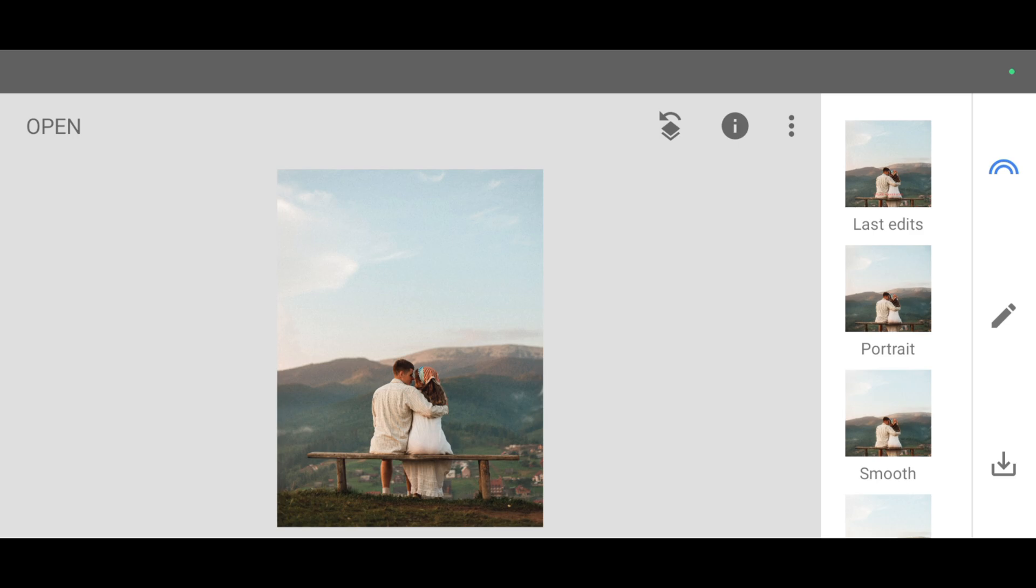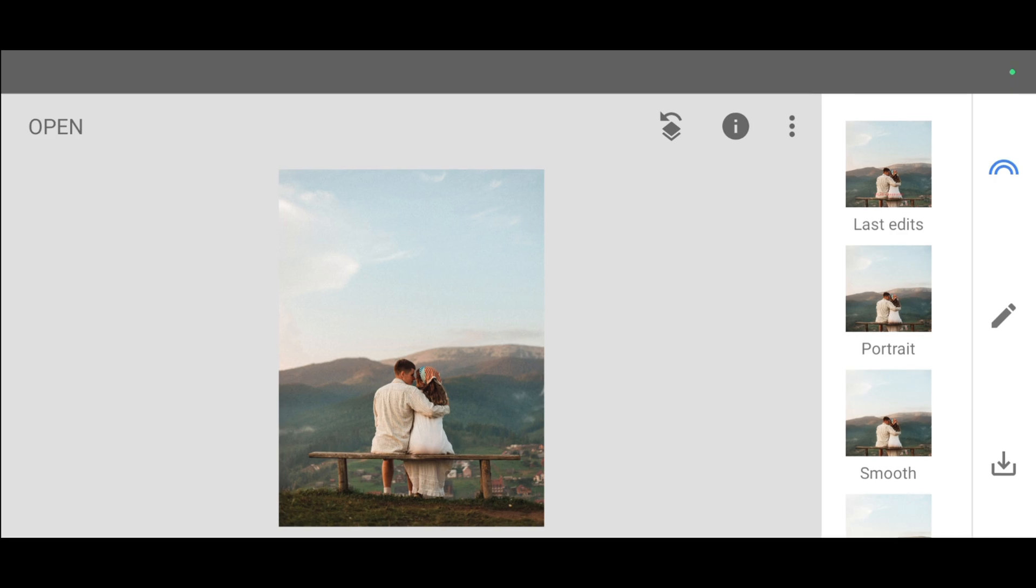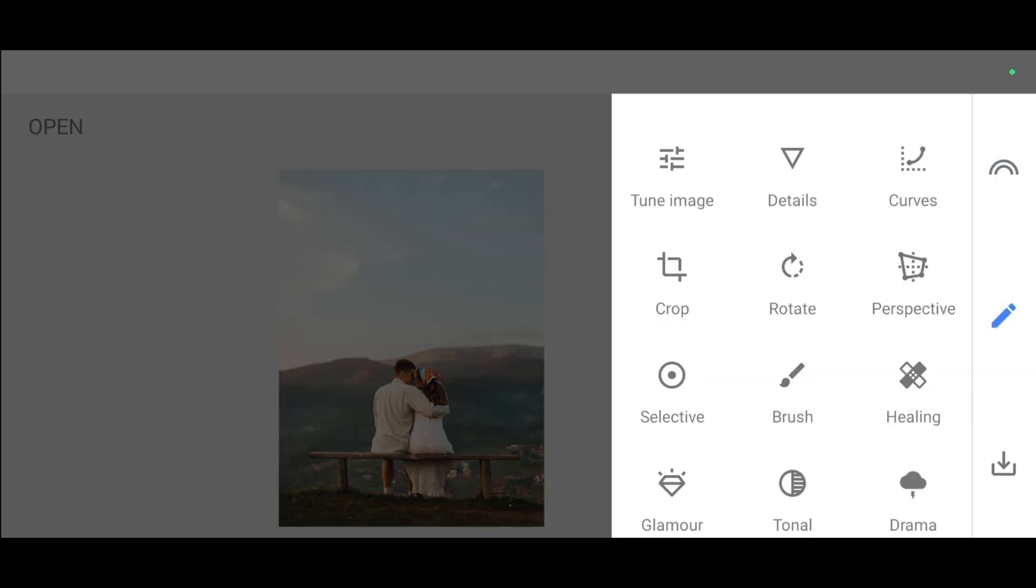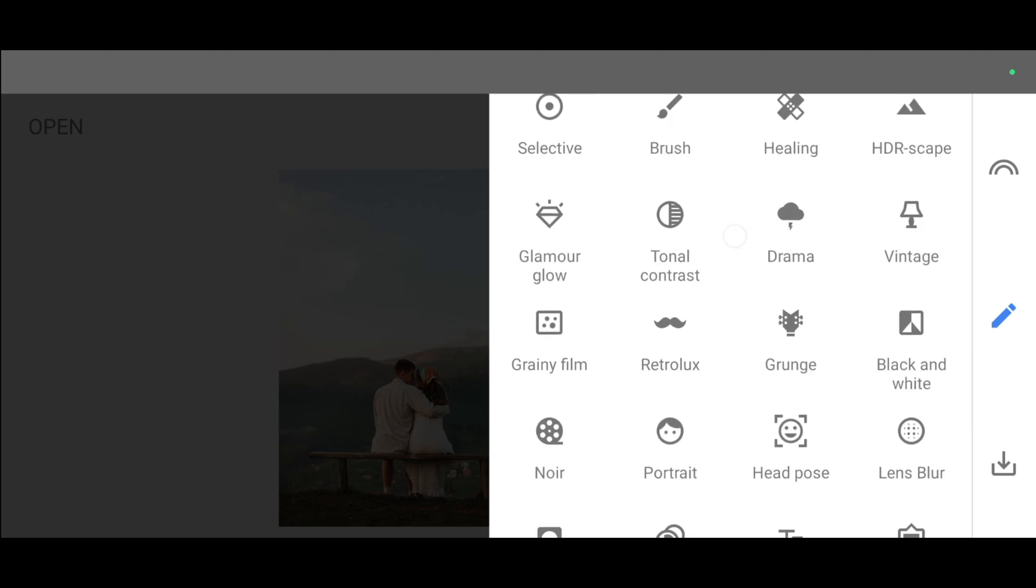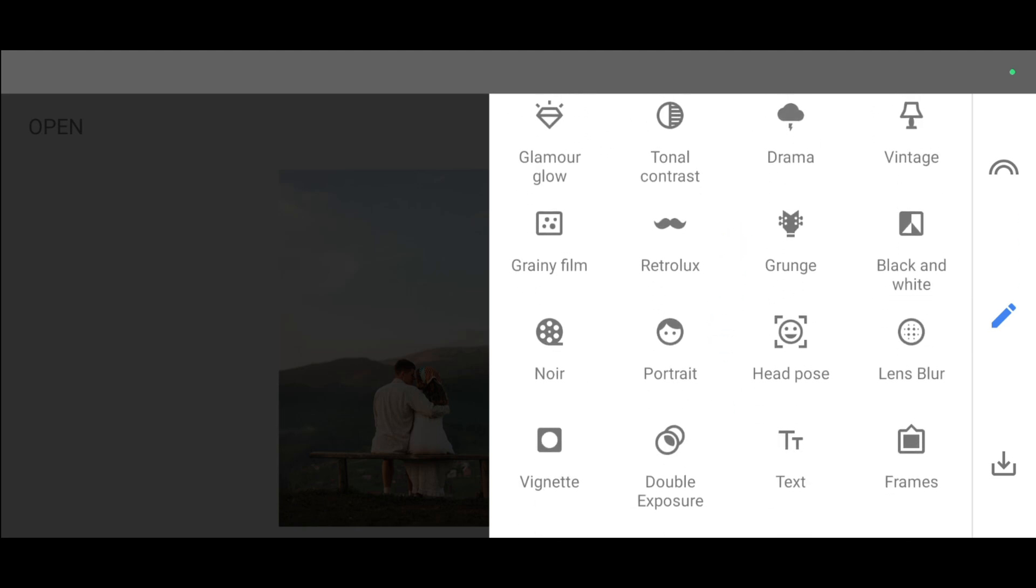For that, go to the tool section, scroll down, and click on the double exposure tool.